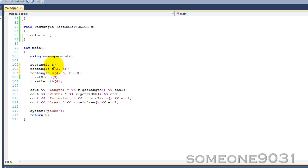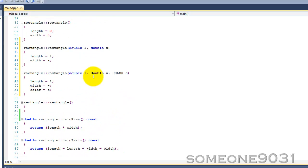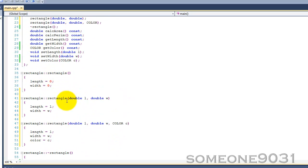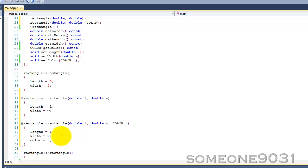So we have three different instances of the rectangle class, and each time we call a different constructor, each time we call one of our overloaded constructors. You don't always have to provide a constructor that has no arguments. You can just get rid of this and have two constructors. You can have one constructor or a lot of constructors.